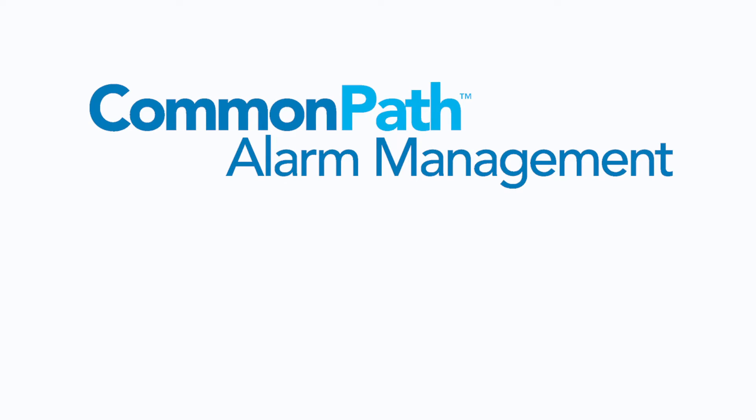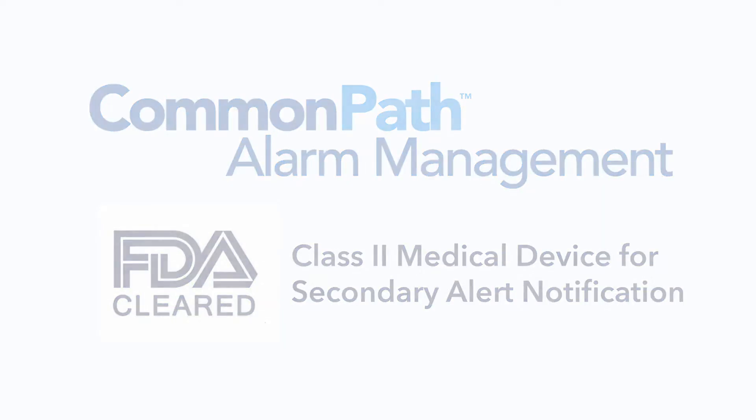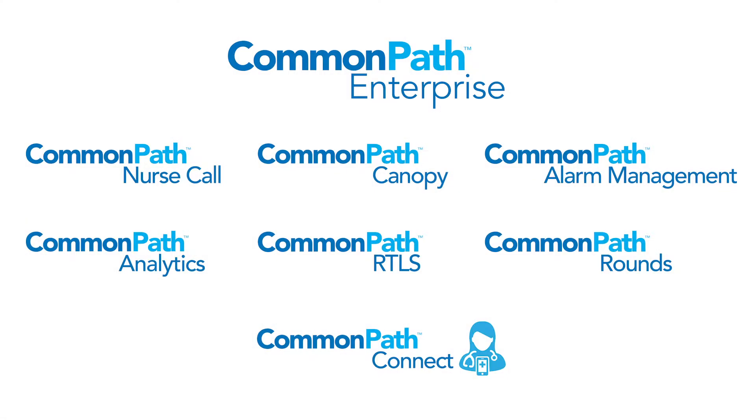Introducing CommonPath Alarm Management from Critical Alert. CommonPath Alarm Management Middleware is FDA cleared for alarm and event management and is offered as an embedded solution within CommonPath Enterprise.